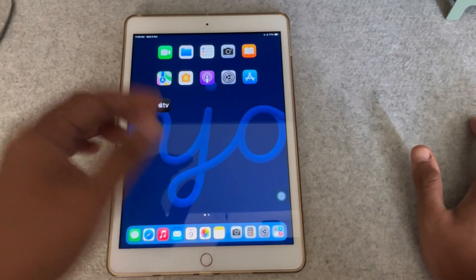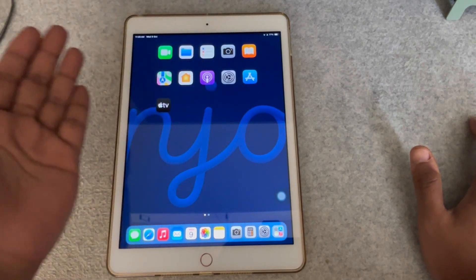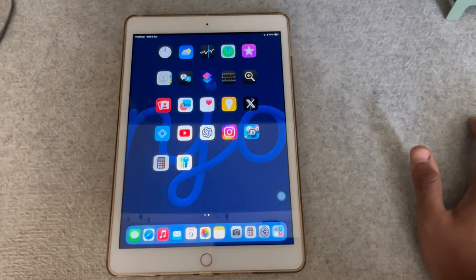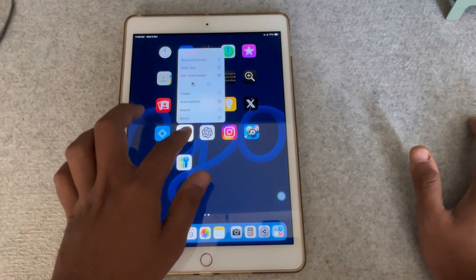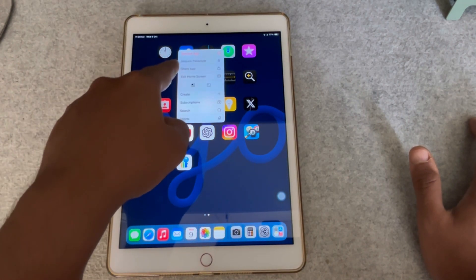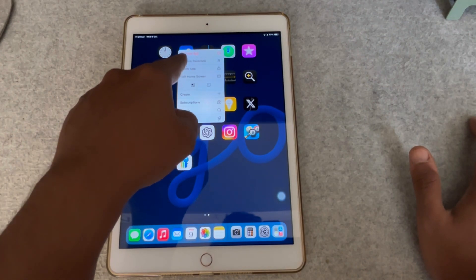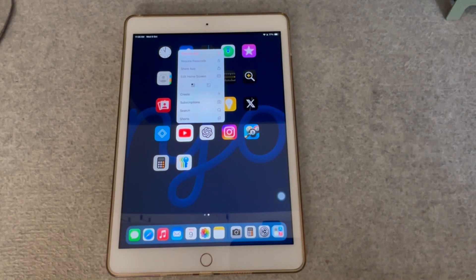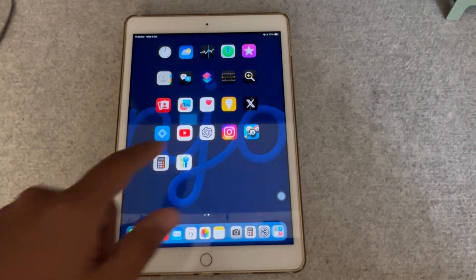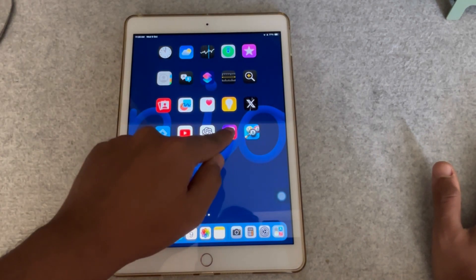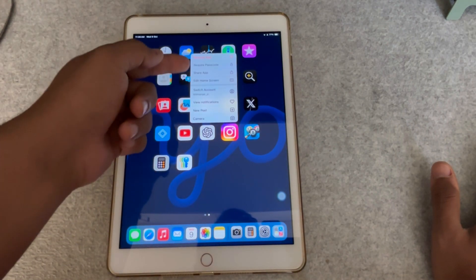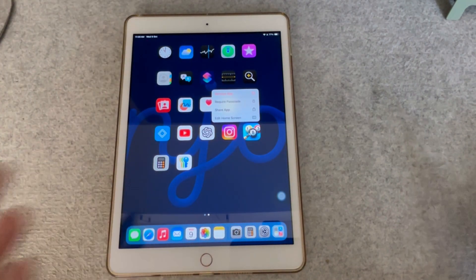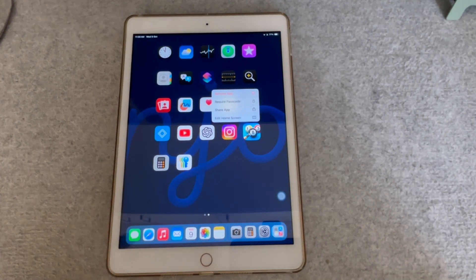The next thing is you have more security for your apps than ever before. If I have my YouTube app and press and hold, I get a new option called 'Require Passcode,' which means without the passcode nobody else can open that app. You can customize that for each app — I can do that for Instagram, or for a game — so nobody can open it without the passcode. This adds more privacy to your data.